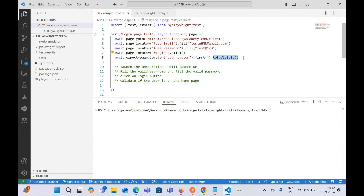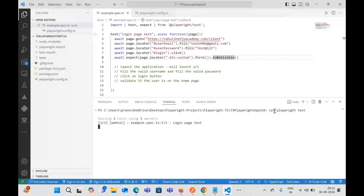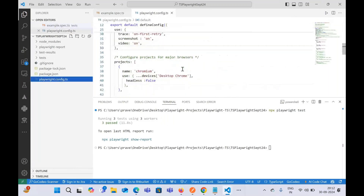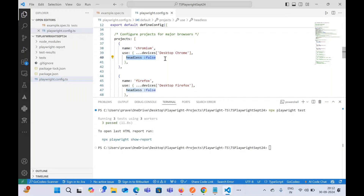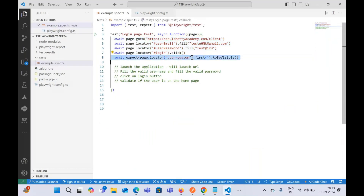The `toBeVisible()` method in Playwright ensures the locator written is visible on the page. To run the test case, we use the command `npx playwright test`. By default, Playwright runs in headless mode, but since we set `headless: false` in the config file, it runs in headed mode across all three browsers. We saw it logged in and moved to the home page.